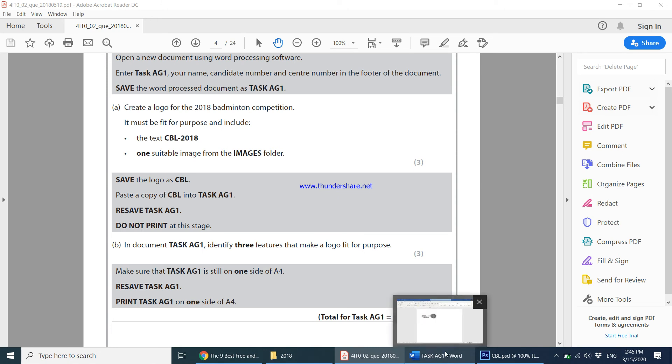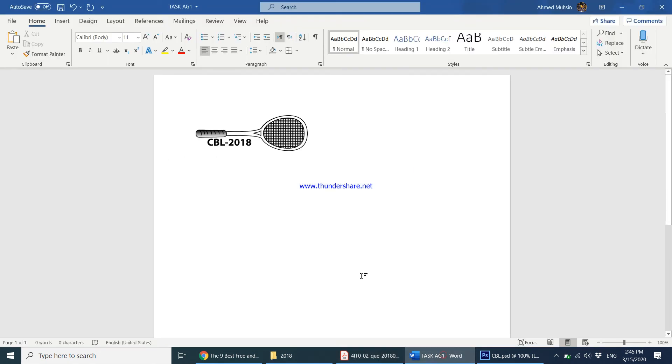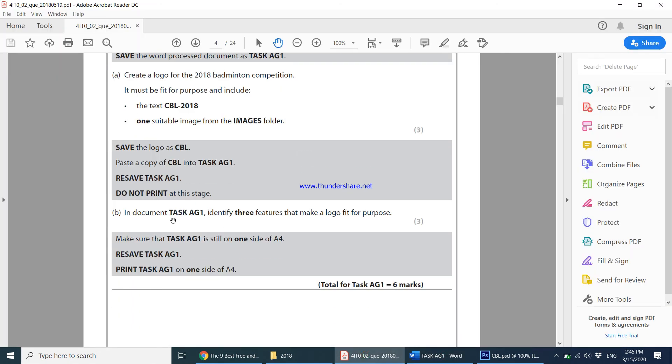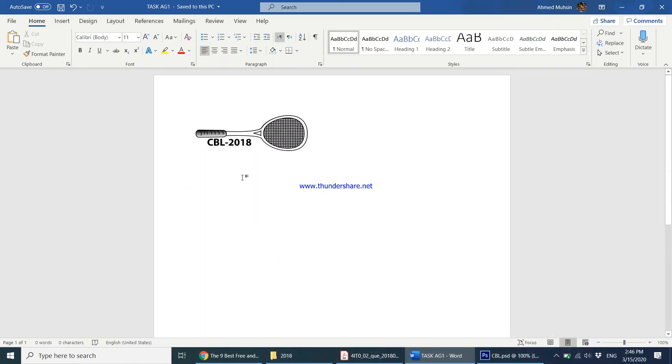I come back here, Control+S. Come back here: do not print at this stage. In document task AG1, identify three features that make a logo fit for purpose. If you read this question carefully, they're not asking you about your logo, they're asking about any logo that makes a logo fit for purpose. Let me bring the cursor down, press Enter a few times, and start question B.